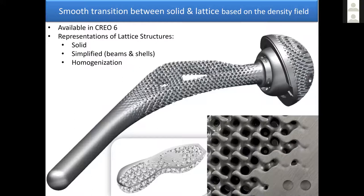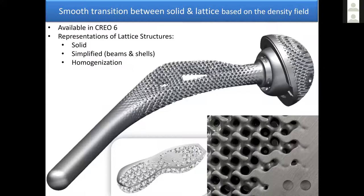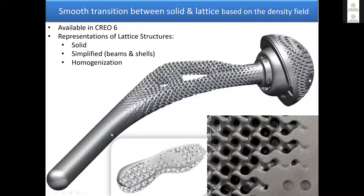Similarly, the other nice thing, especially in Creo 6, is the representation of lattice structures as solids, which is B-REP type geometry, or simplified geometry as beams and shells, or homogenized geometry, which is a full solid but has the material properties—density, modulus of elasticity, Poisson ratio, and shear modulus—of the equivalent lattice structure. And the other nice thing is that in Creo today, you have density, so you can transition from solid to lattice structure with a variable thickness, which is very complex geometry.